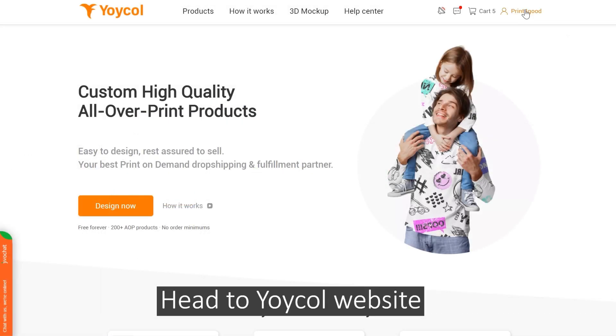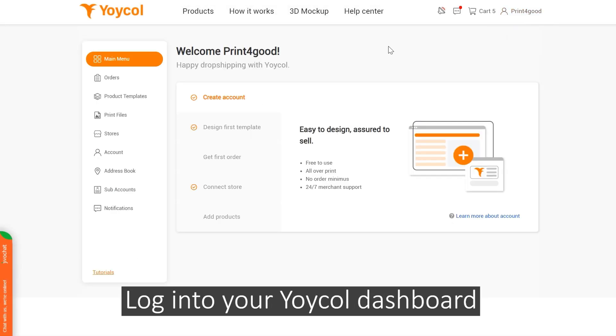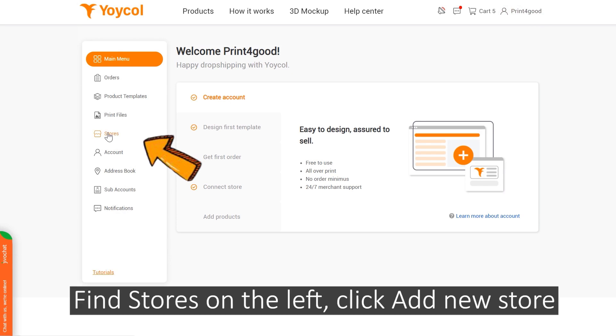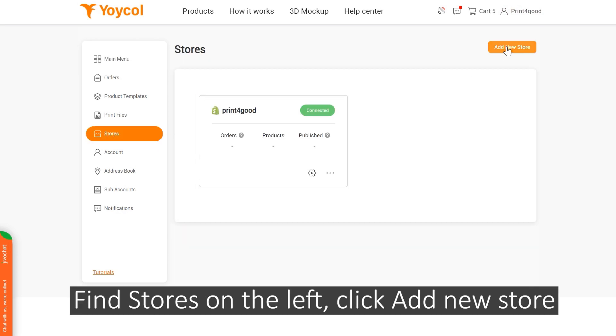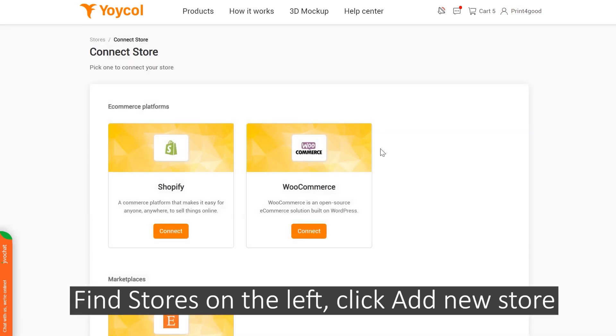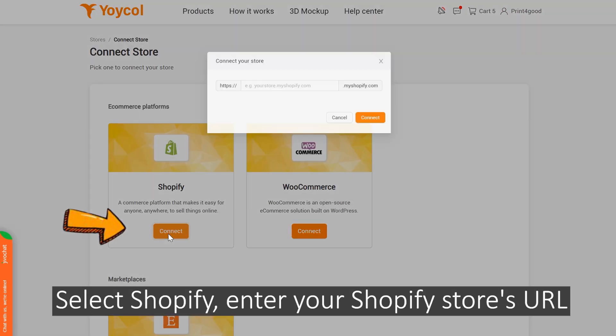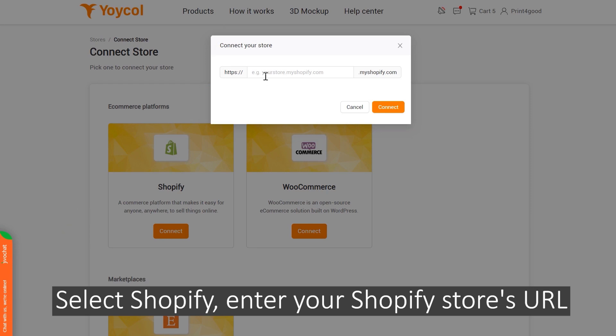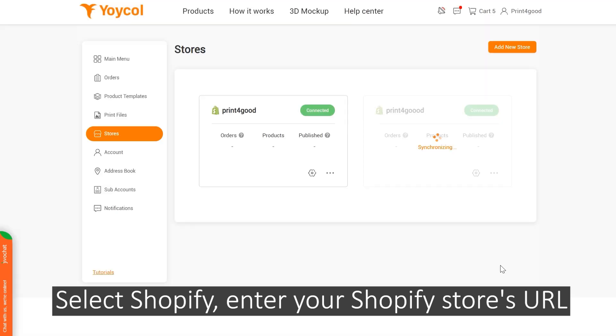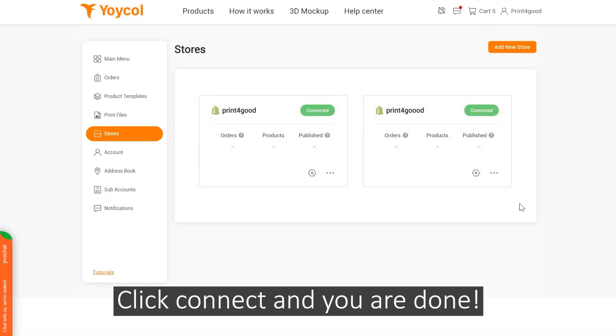Method 2: Head to the Yoko website and log into your Yoko Dashboard. Find Stores on the left, click Add New Store, select Shopify, enter your Shopify store's URL, click Connect, and you are done!